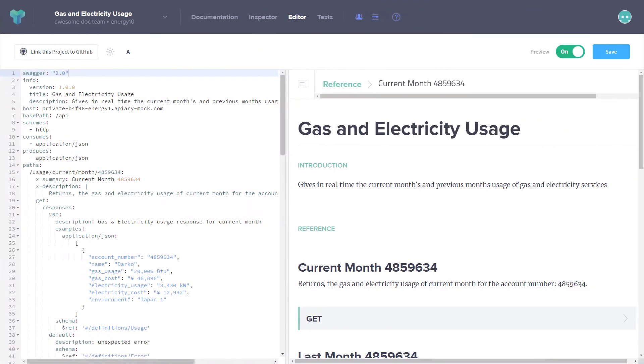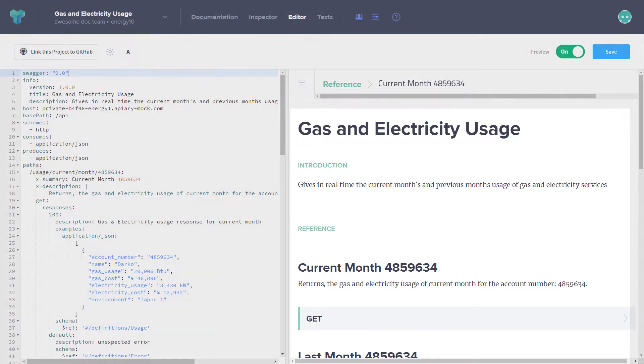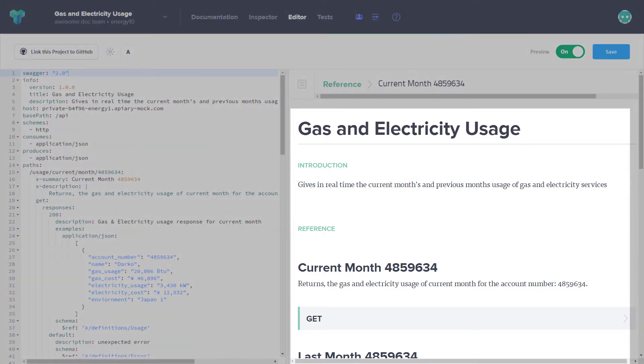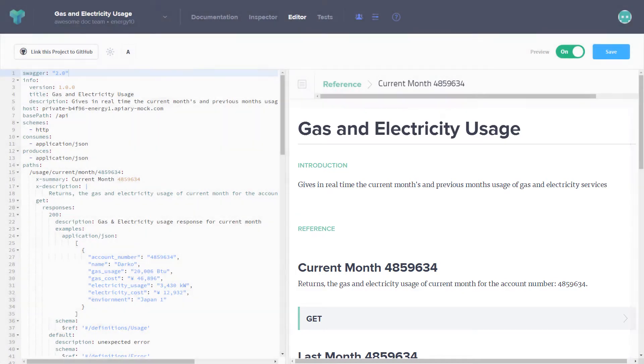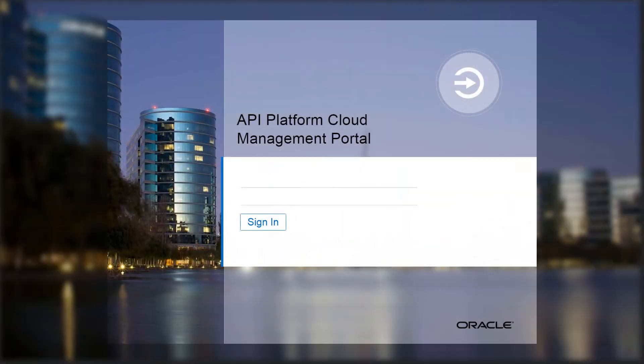I've implemented an API in Apiary that estimates gas and electricity bills. The API documentation from Apiary will be integrated in Oracle API Platform Cloud Service. I log into the API Platform Cloud Service Management Portal as an API Manager.